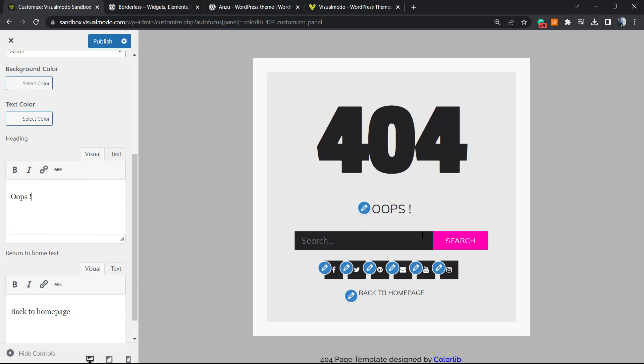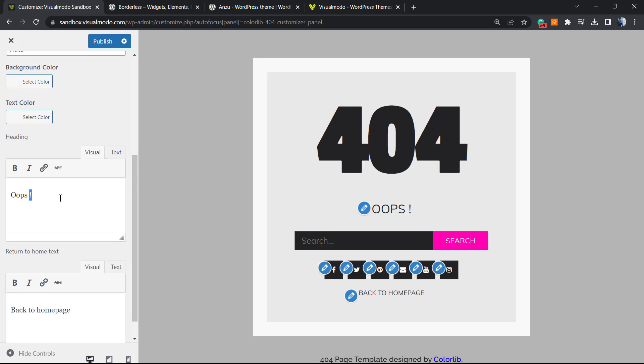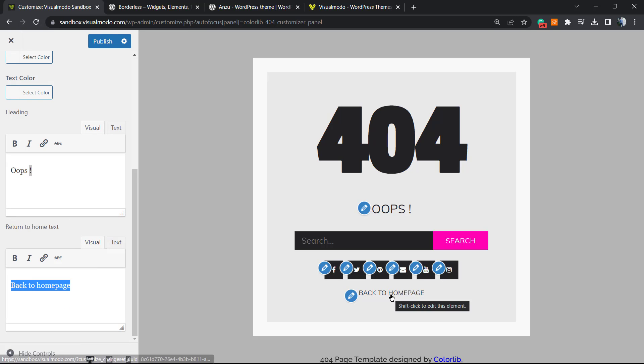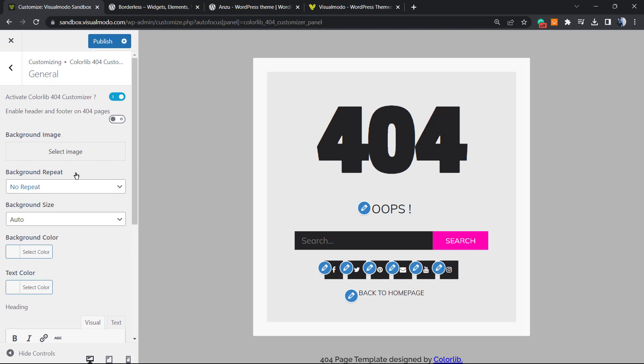We can change the content. This 'Oops' for example, we can change for 'Sorry, this page does not exist' or anything like this. Or 'Back to Home Page', we can change this text, we can apply some links in case you want.